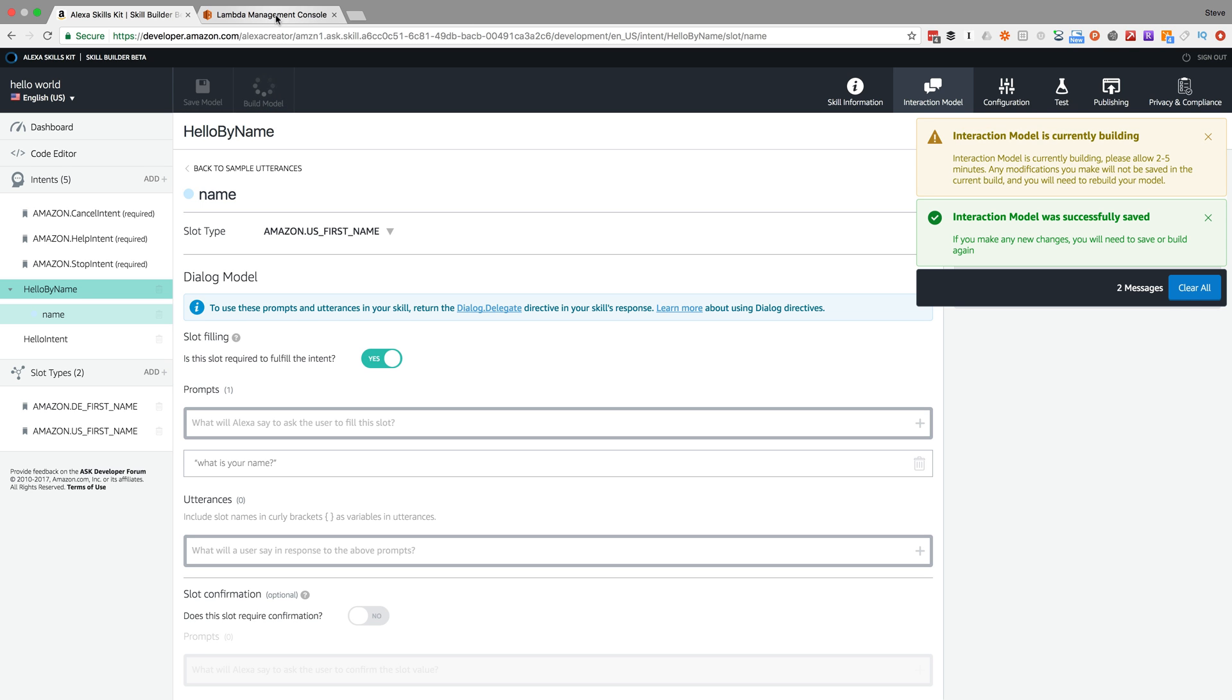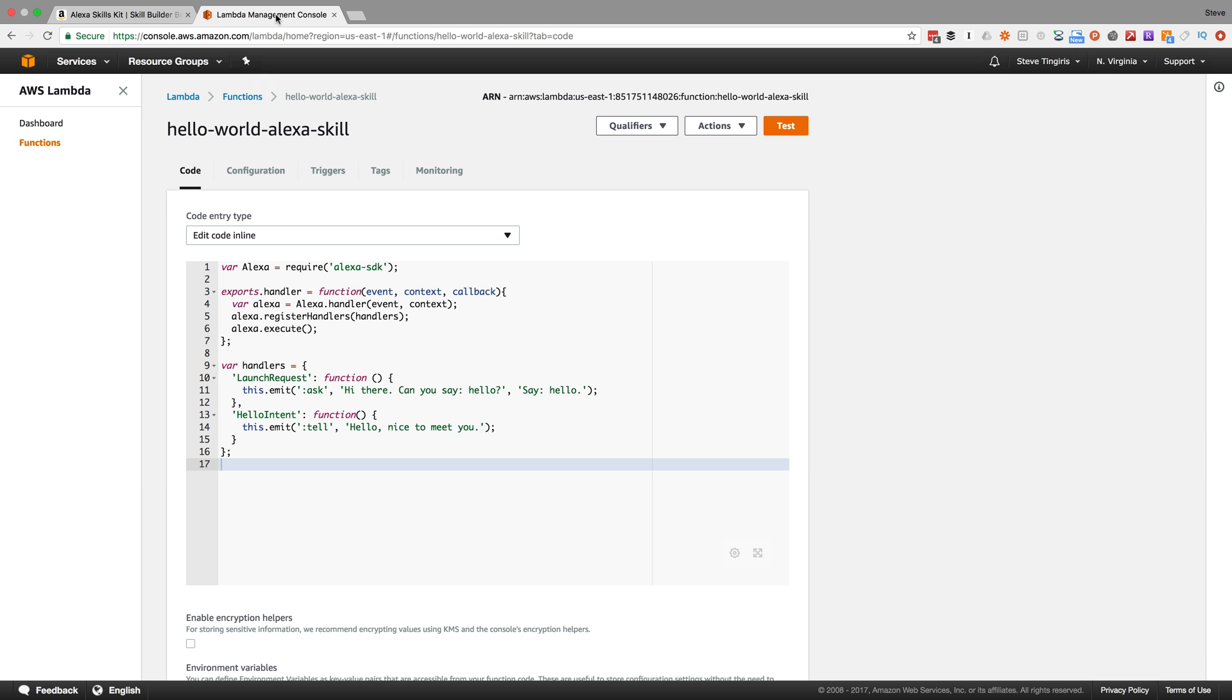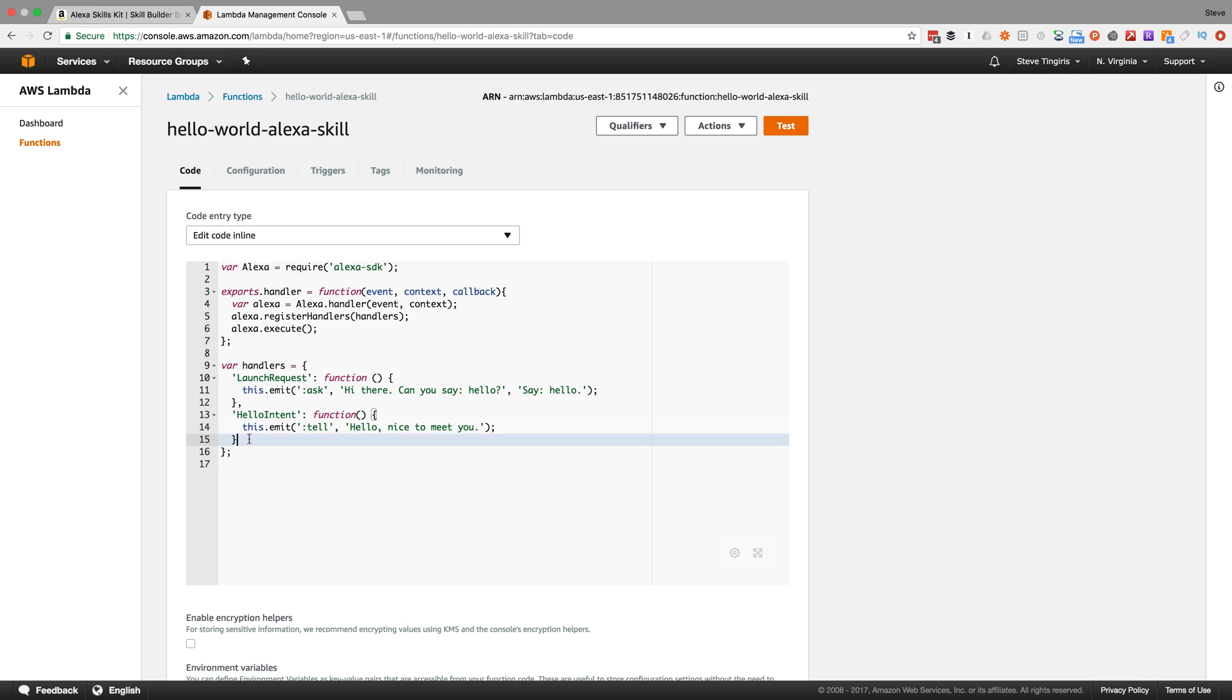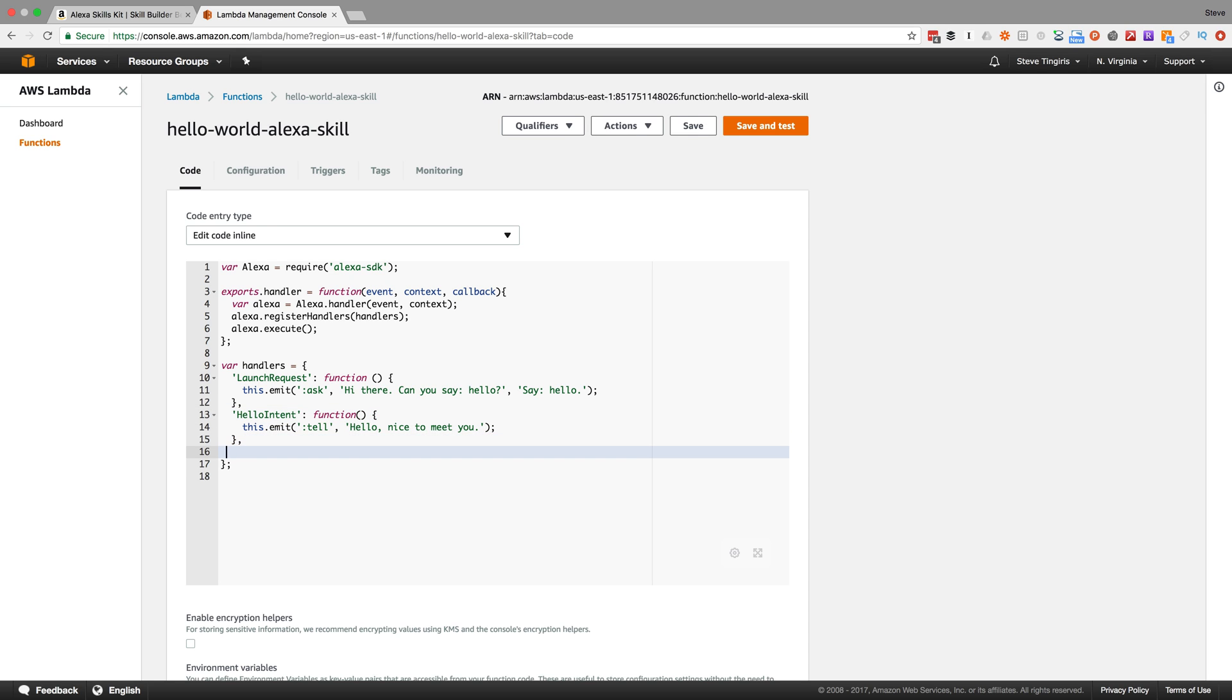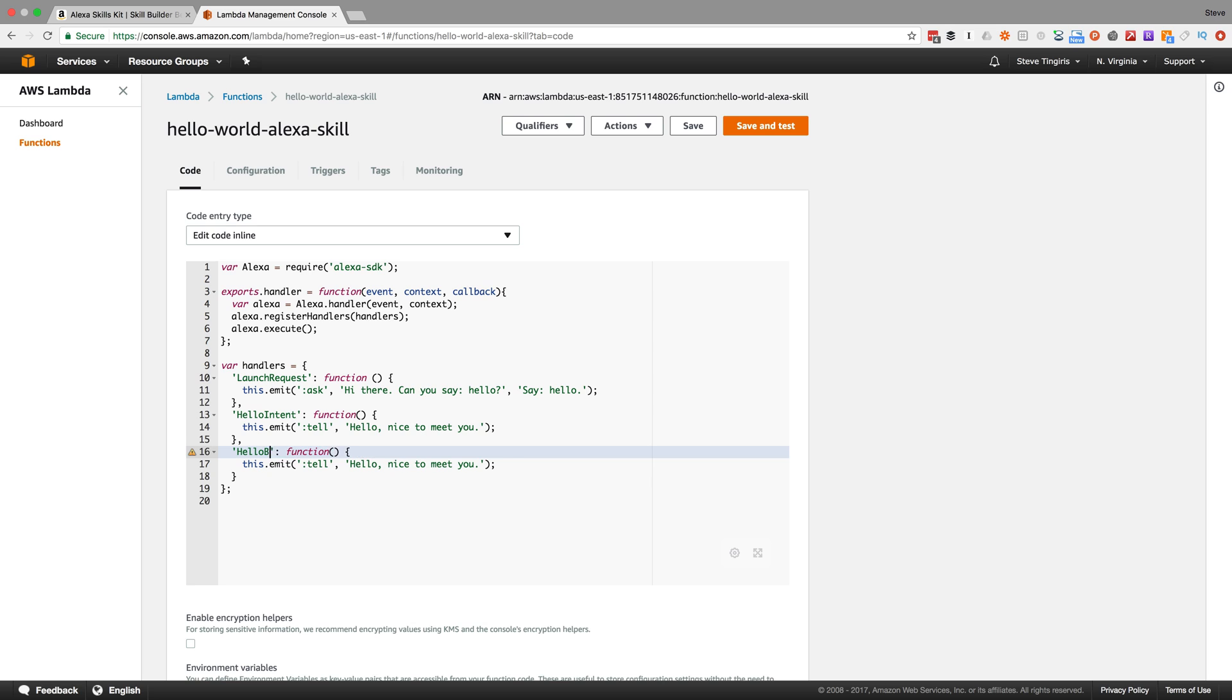Then I need to go into my skill service, my Lambda code, and create a new function for handling that new intent, the hello by name. So I'll do that now.